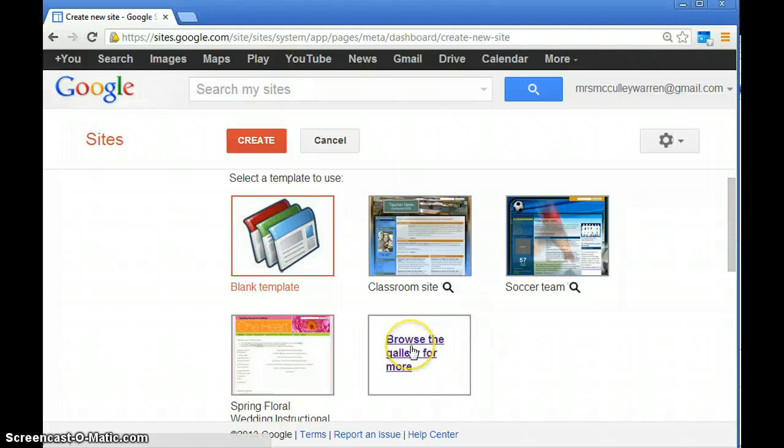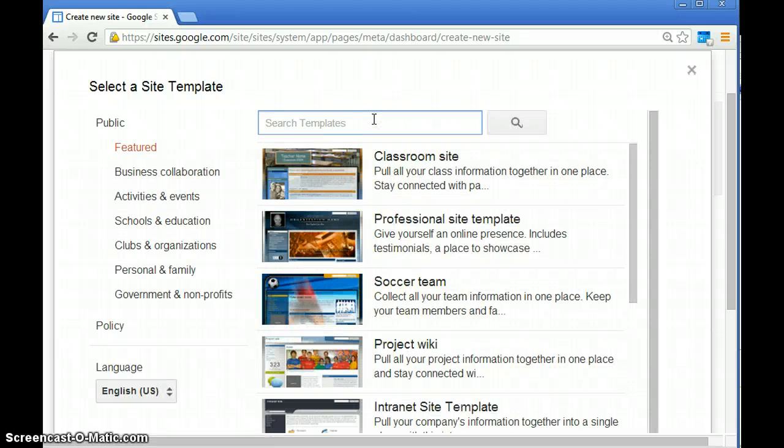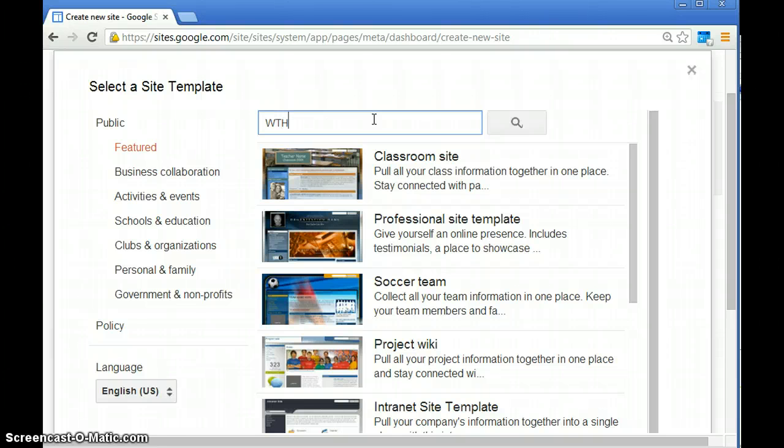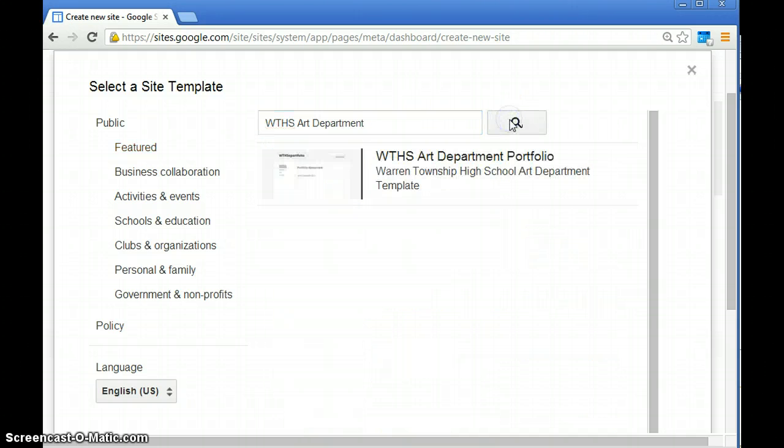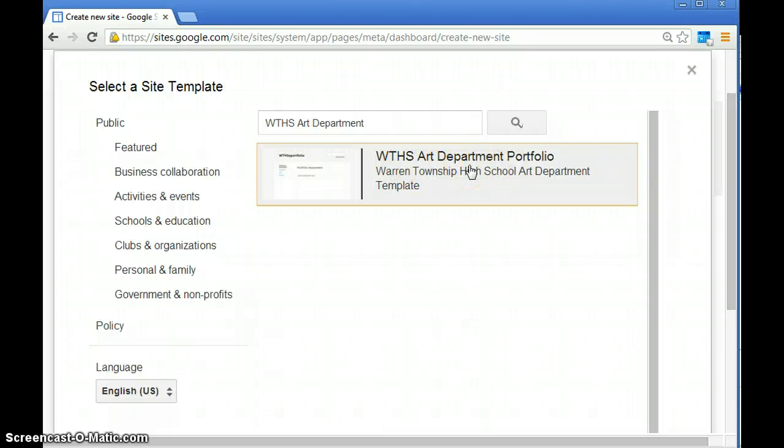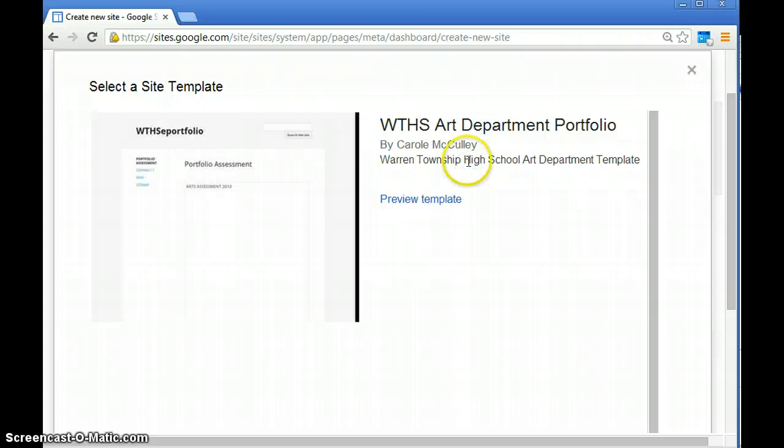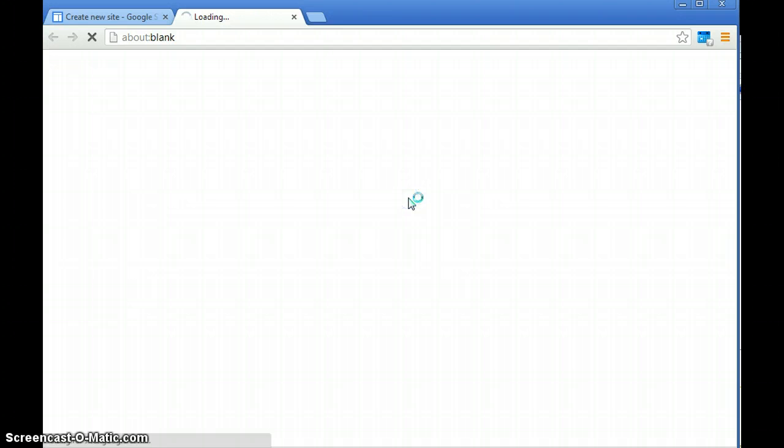You're going to hit browse the gallery for more. Select a site template and type in WTHS art department. You'll notice that WTHS art department portfolio will be the only one that shows up. Make sure it says Warren Township High School art department. Click on that and then click preview template.